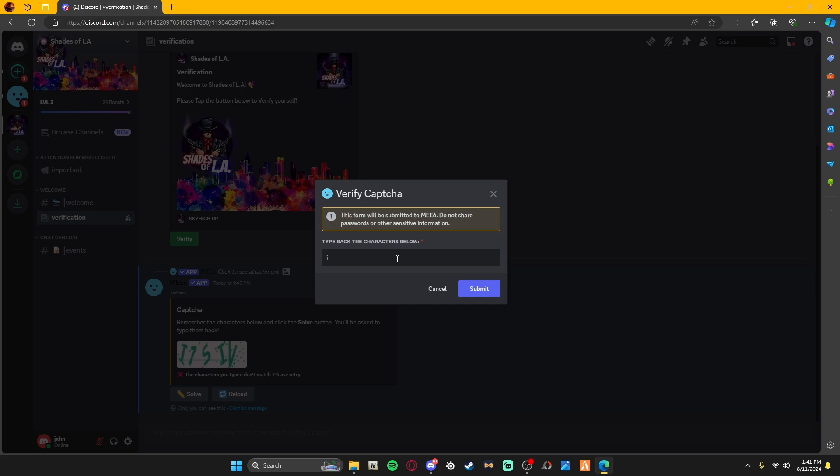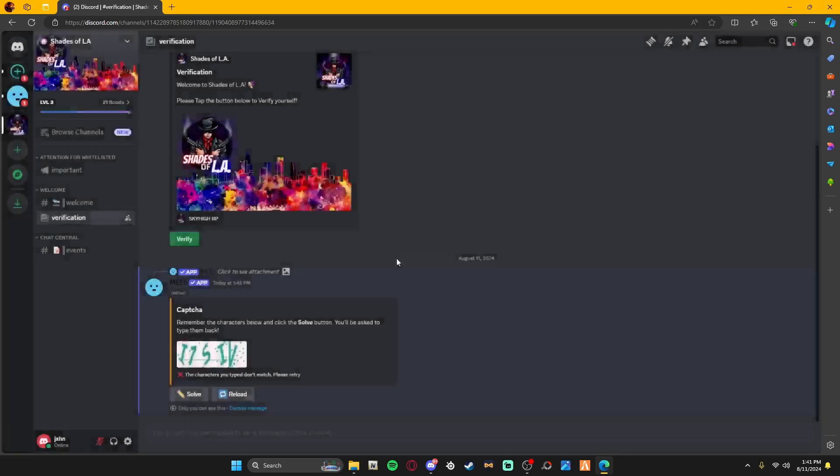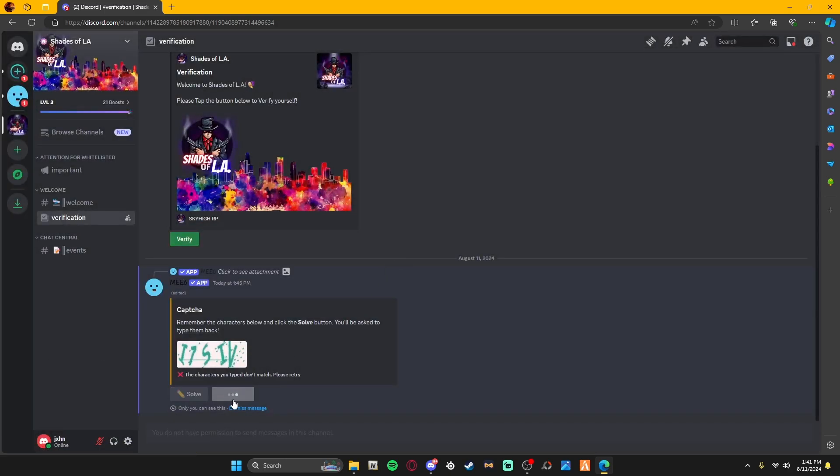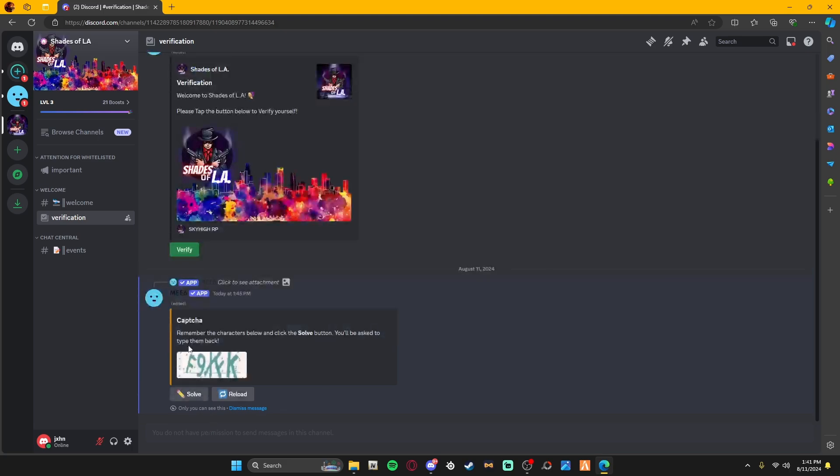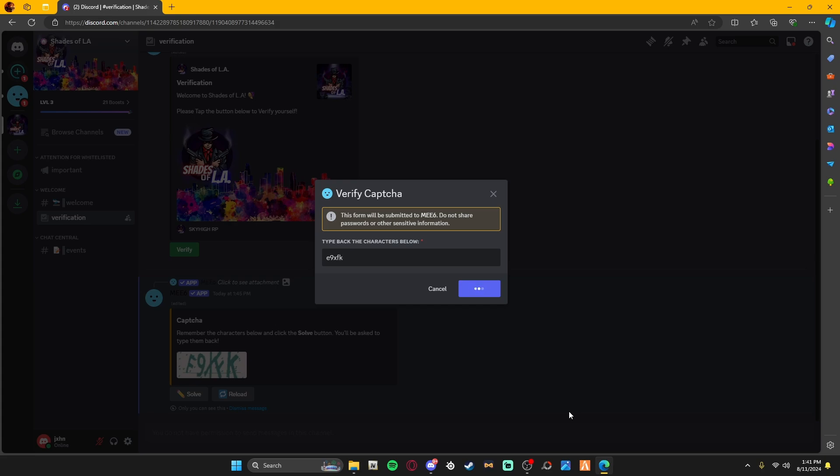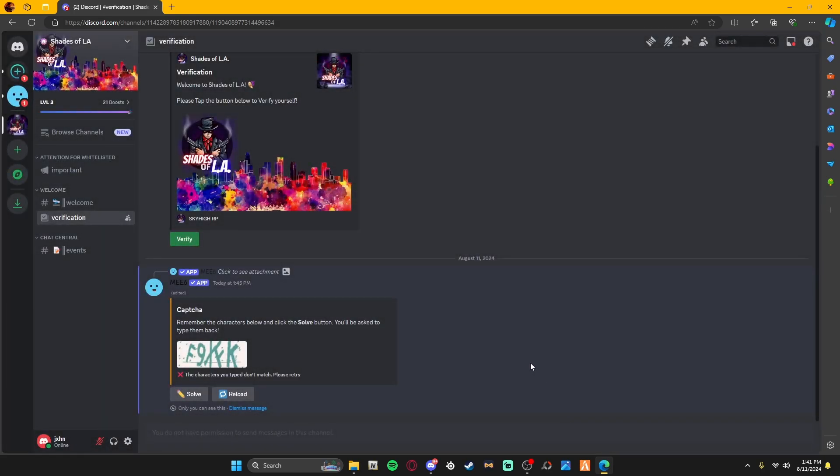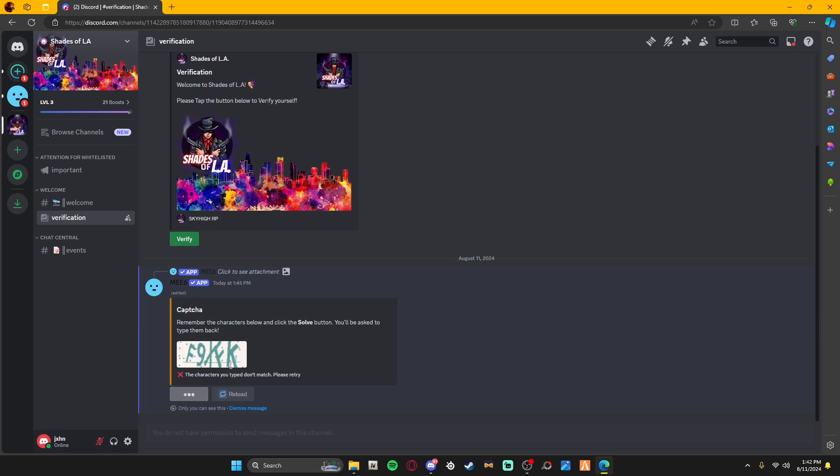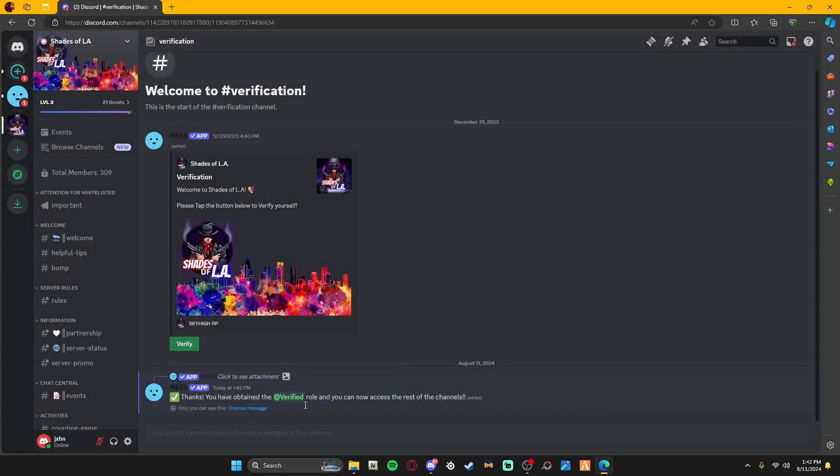I don't believe it is case sensitive, but just in case, always type exactly how you see it. I'm typing something wrong, so we're going to reload that and try this again just in case it does that. This is all you have to do.